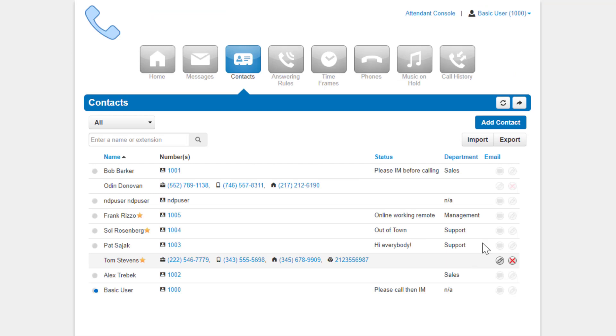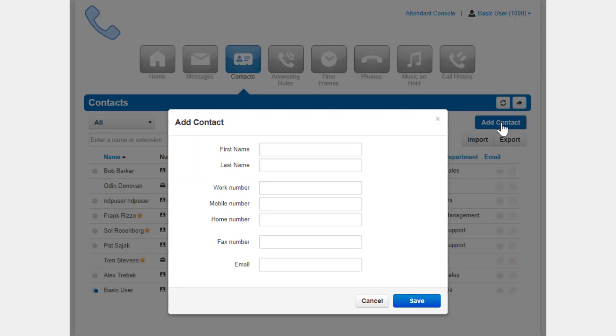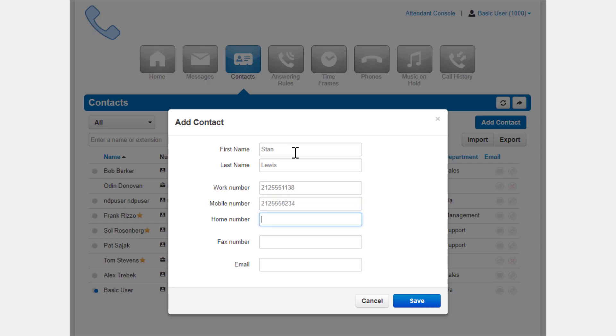You can manually add a contact by clicking the Add Contact button. You will see the same fields you saw on the Edit Contact page, however without the extension. To add the contact, fill out the fields you would like the contacts to have, and click Save. You will now see the contact has been added to your My Contacts.